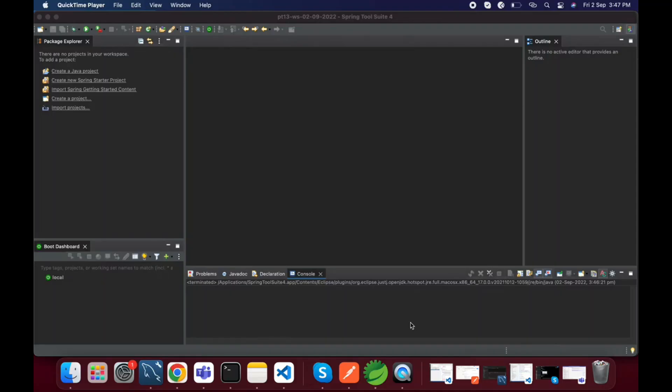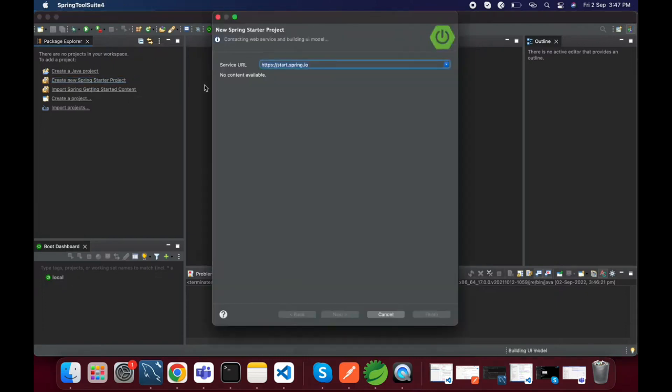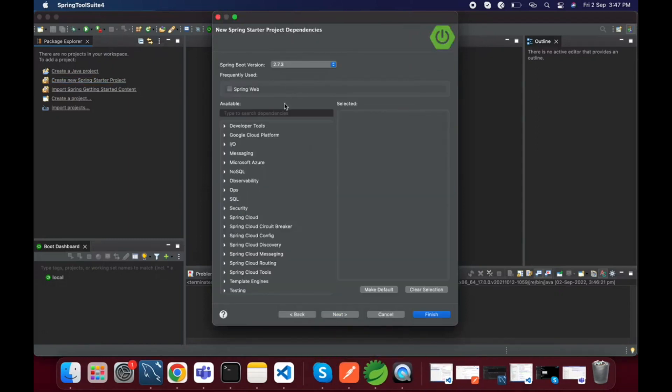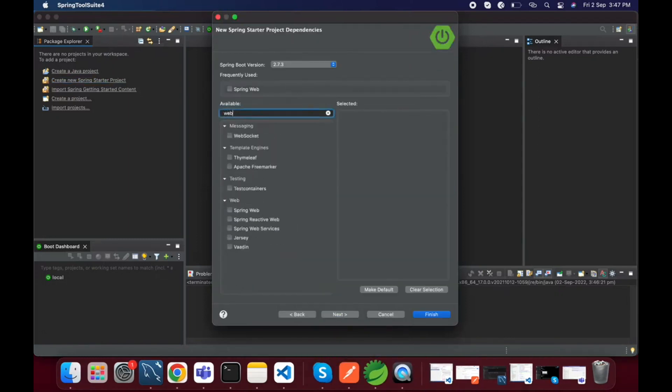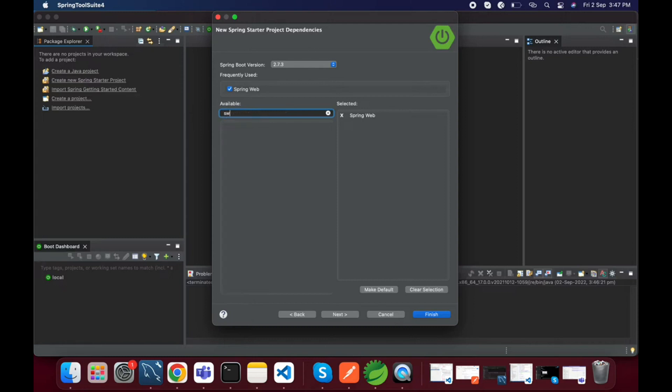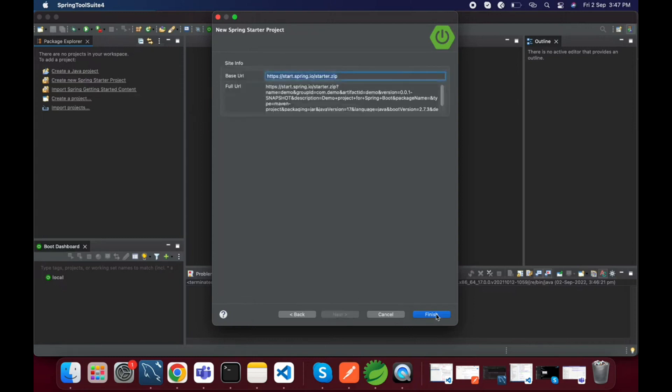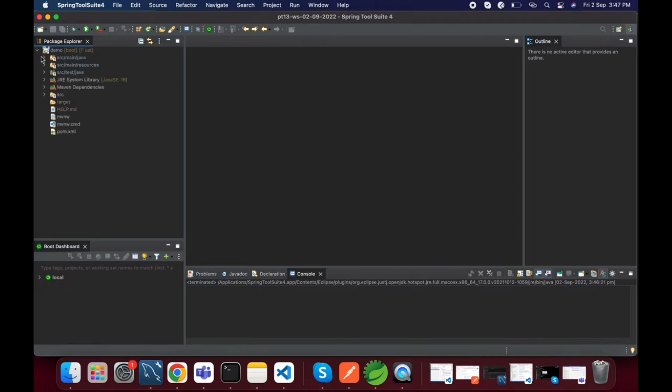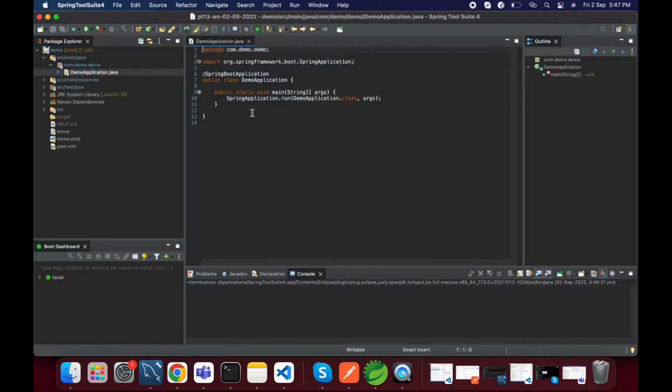Hi guys, in this video we will configure Swagger to a Spring Boot project. For that we will create one new project and add Swagger related dependencies. Here I am creating one project, adding only web dependency because we need to access the REST endpoints from the Swagger UI. We can't add Swagger related dependencies automatically, we need to add them manually. The project is created.